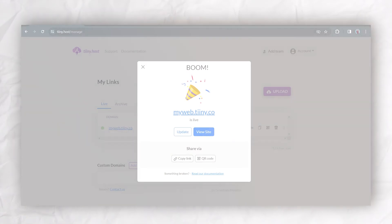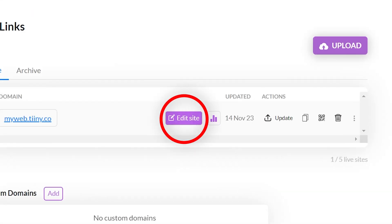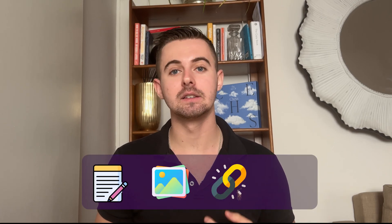After uploading, you can click edit site to use tiny.host's built-in website editor. From here, you can instantly make changes to text, images, links and more.